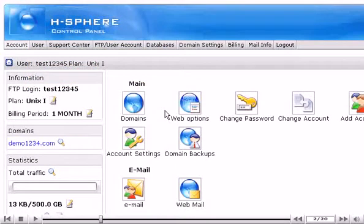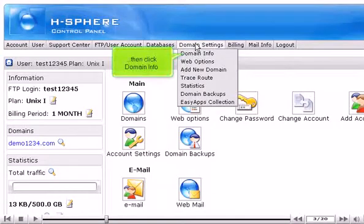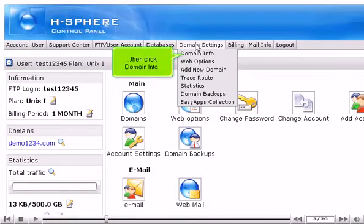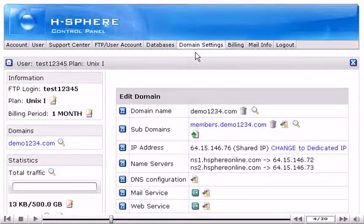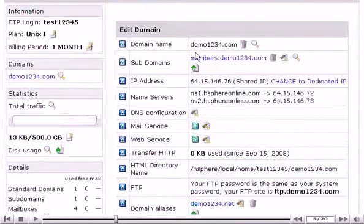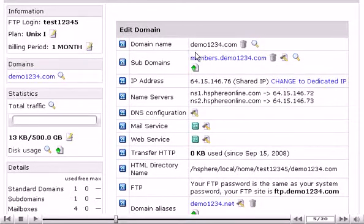Scroll over Domain Settings, then click Domain Info. Scroll down. Click the Edit Web Service icon here.